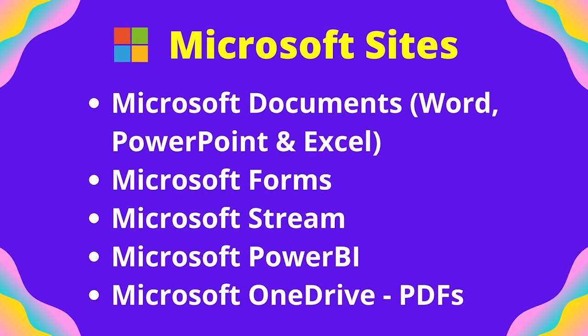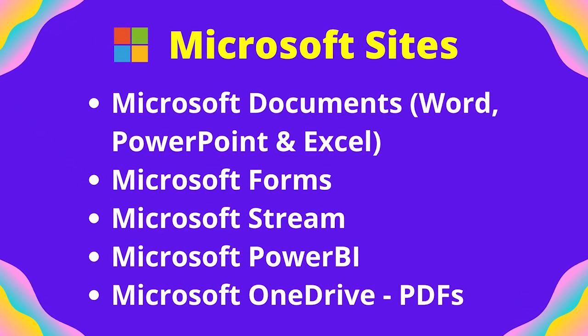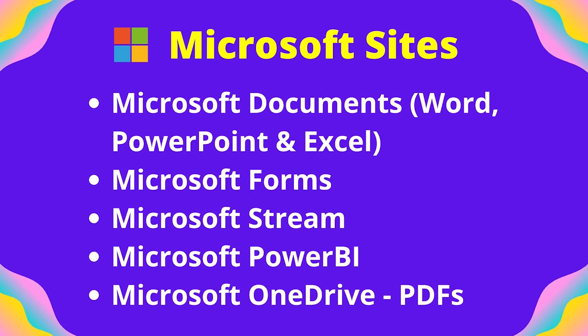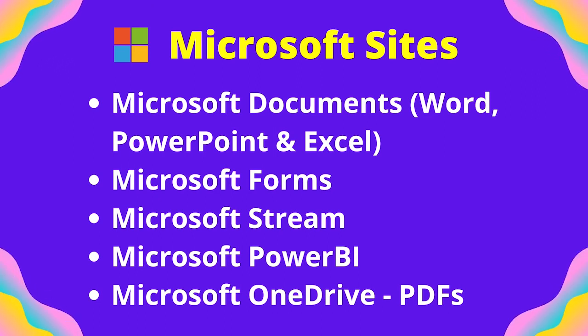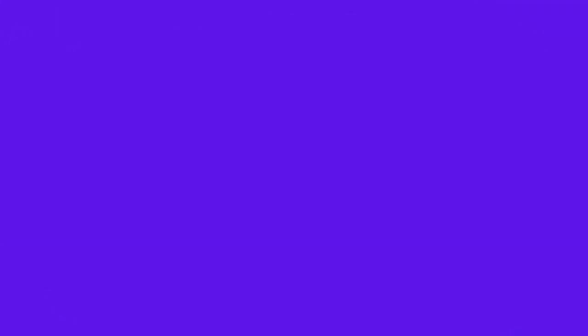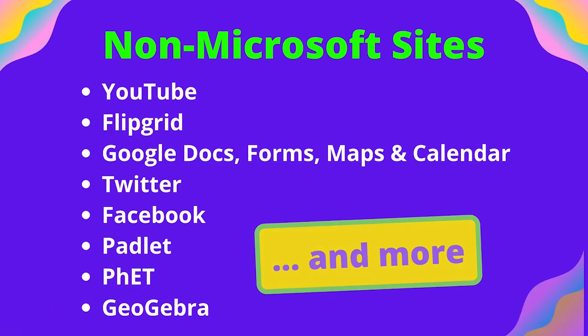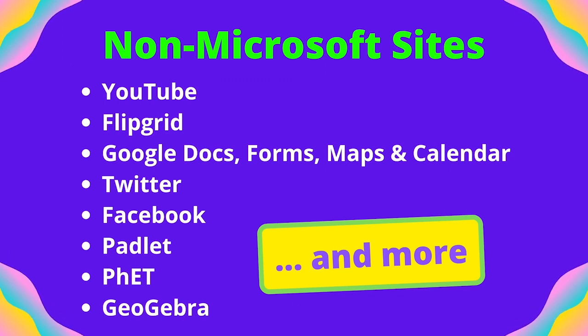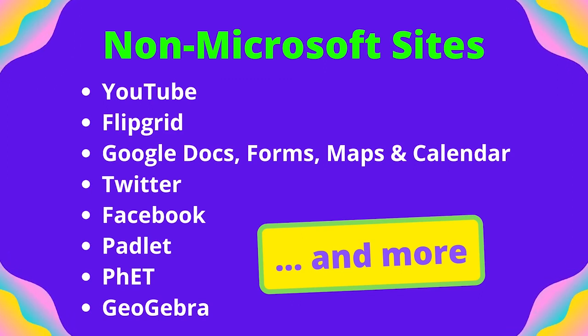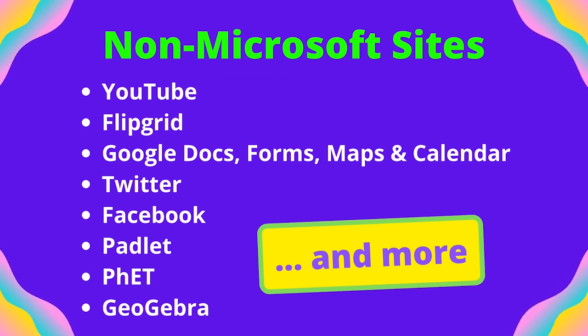Here is a list of all the current Microsoft sites which you can embed content from. And here is a list of other sites where you can embed content from into your Microsoft Sway.